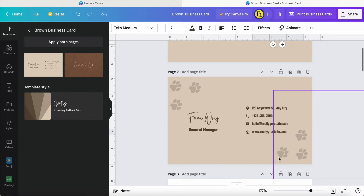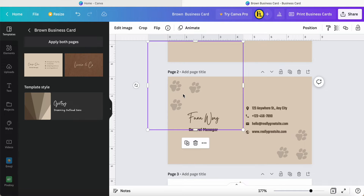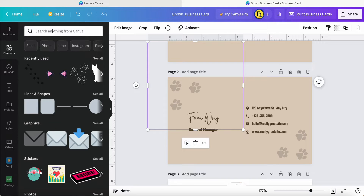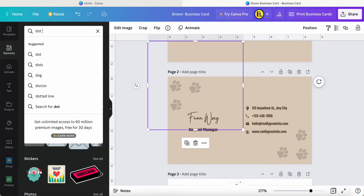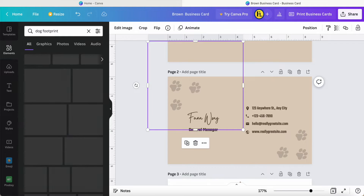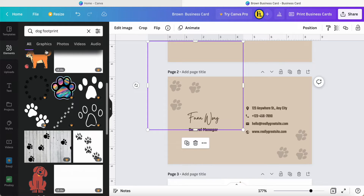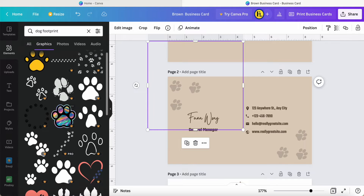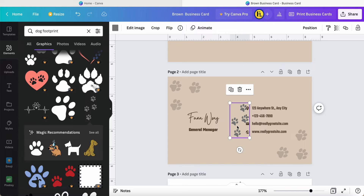For this design, since the topic is about a pet hotel, I will search for some related items — for example, dog footprint, dog footprint, or cat footprint to match the theme. Once you find the graphic, you can drag and drop it in and then change the color.